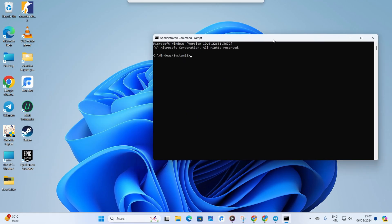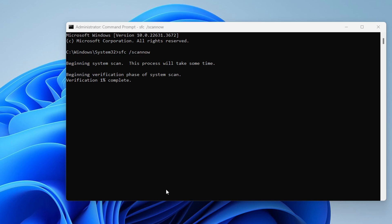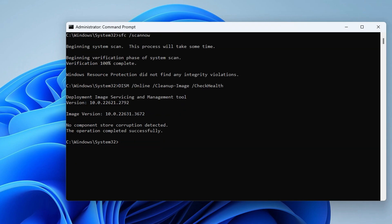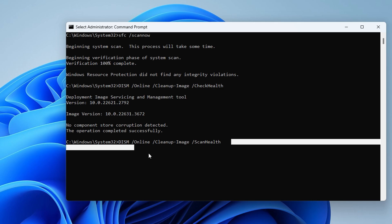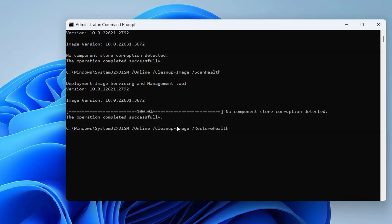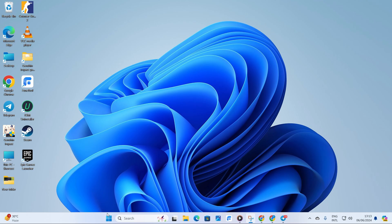Now, in the Command Prompt window, type in SFC /scannow and hit Enter. After that, type DISM /online /cleanup-image /checkhealth and press Enter. Next, type DISM /online /cleanup-image /scanhealth and hit Enter. Then, type DISM /online /cleanup-image /restorehealth and press Enter. You can find these commands in the video description below. Finally, reboot your computer and see if the error is resolved.